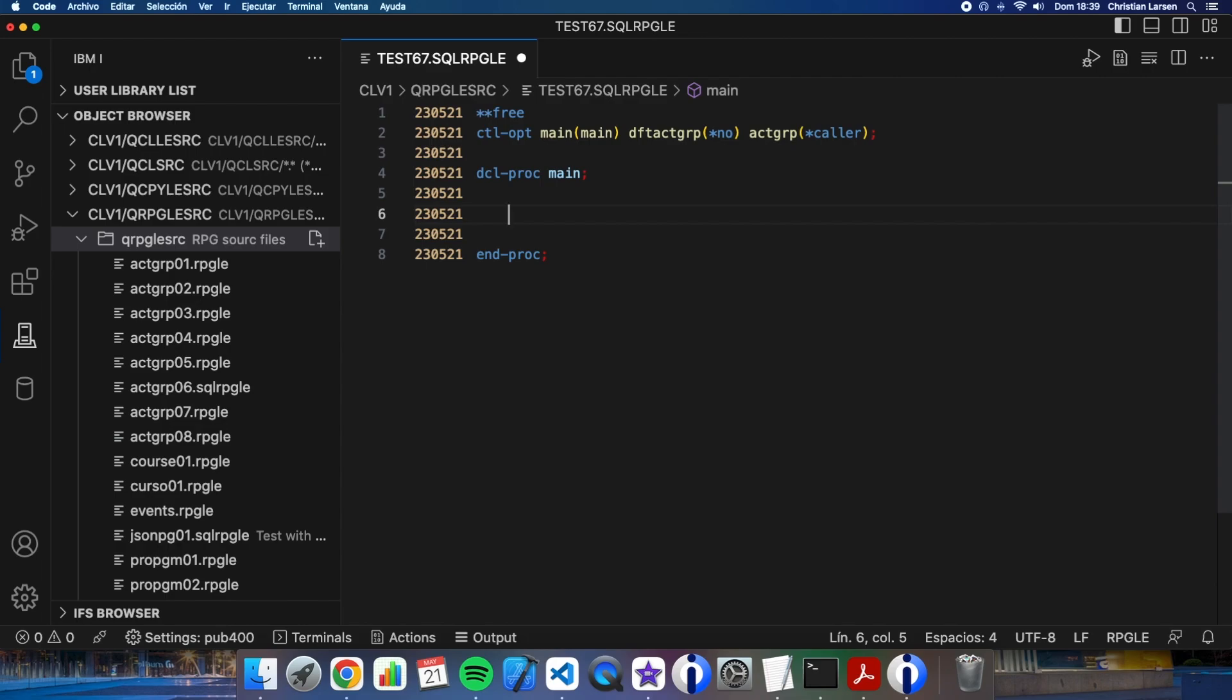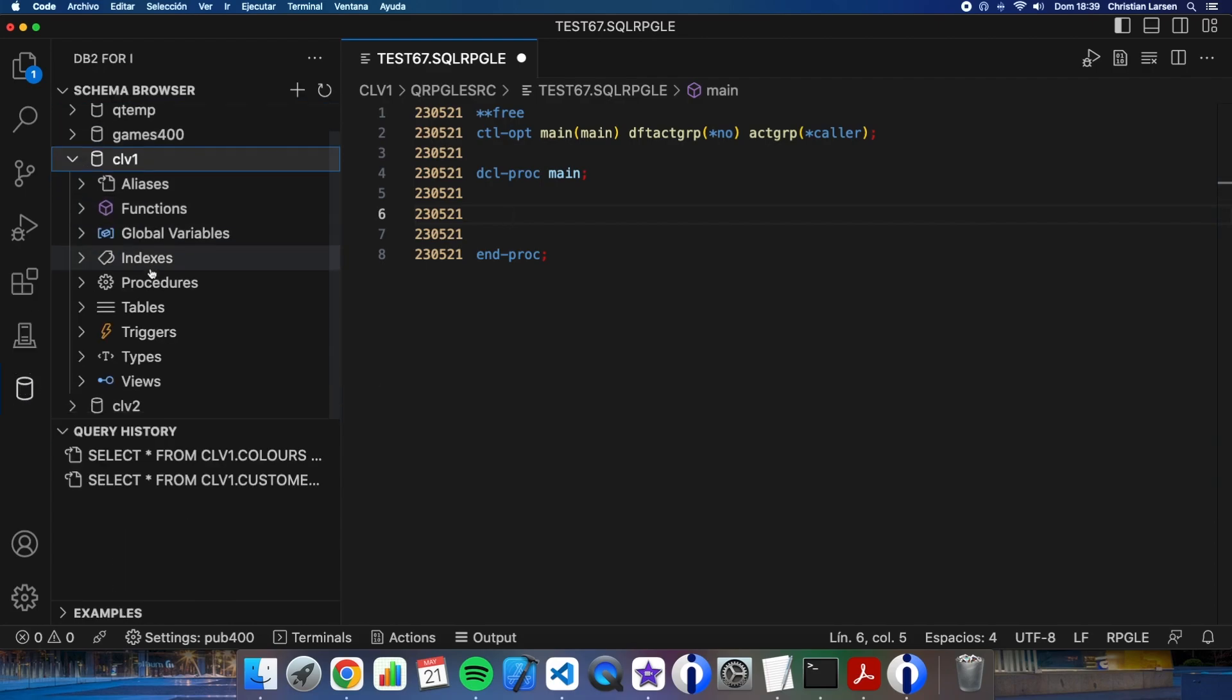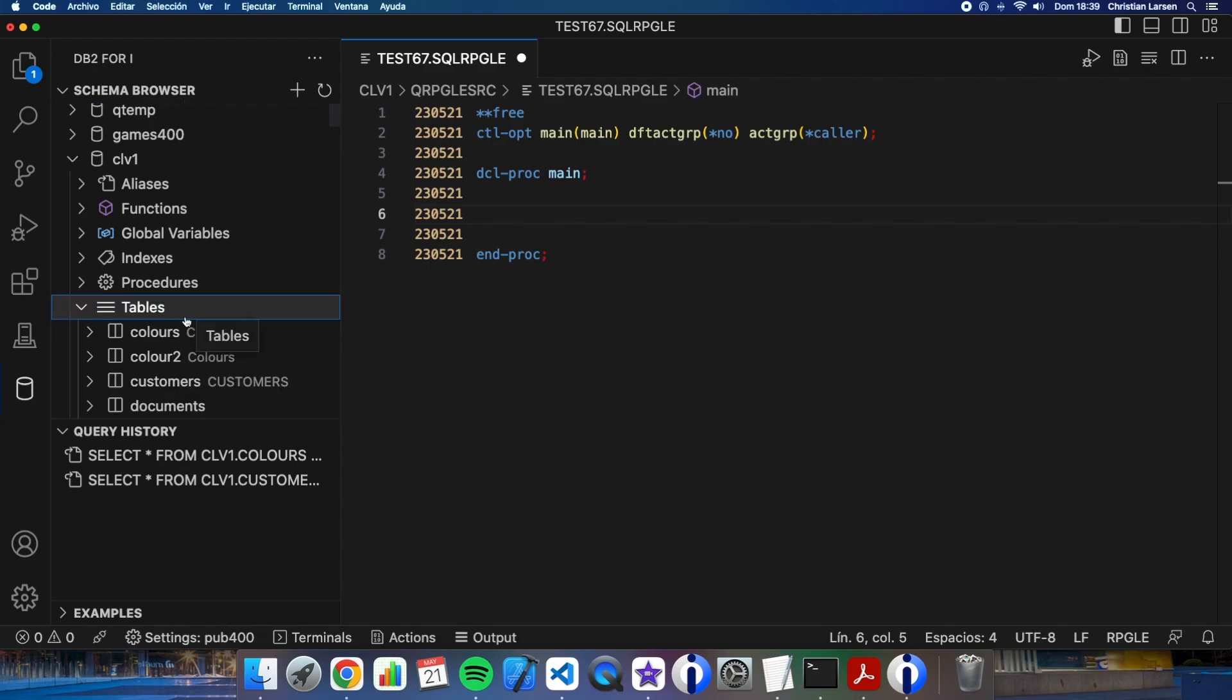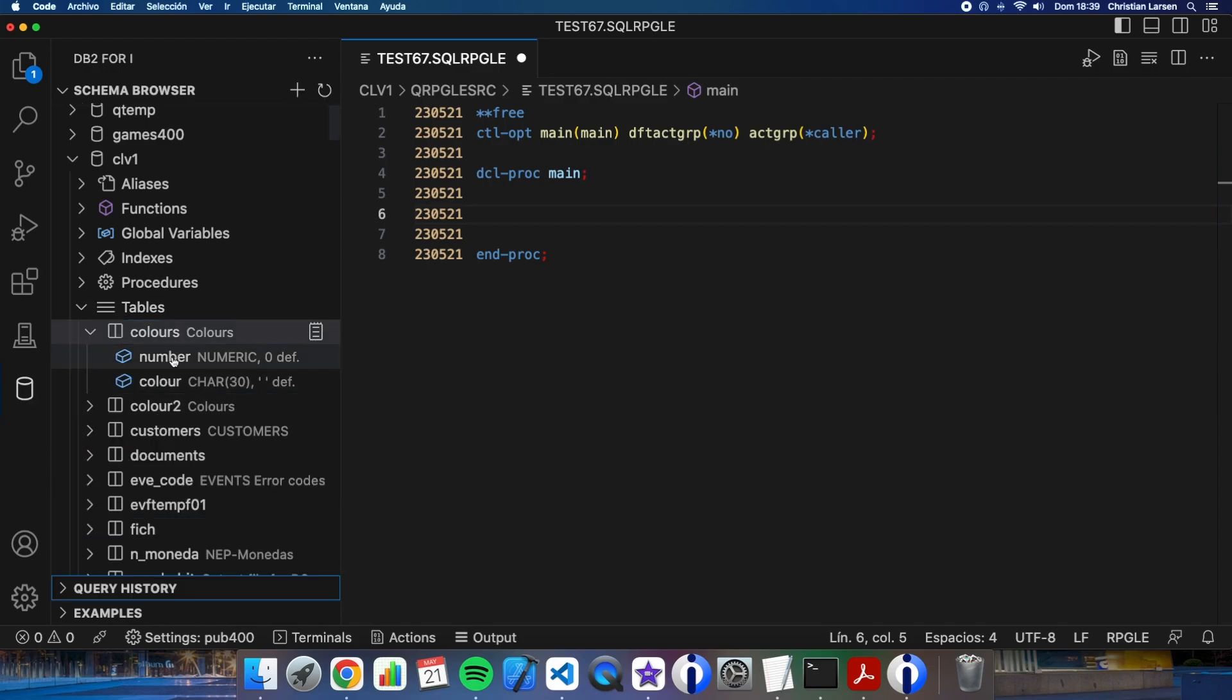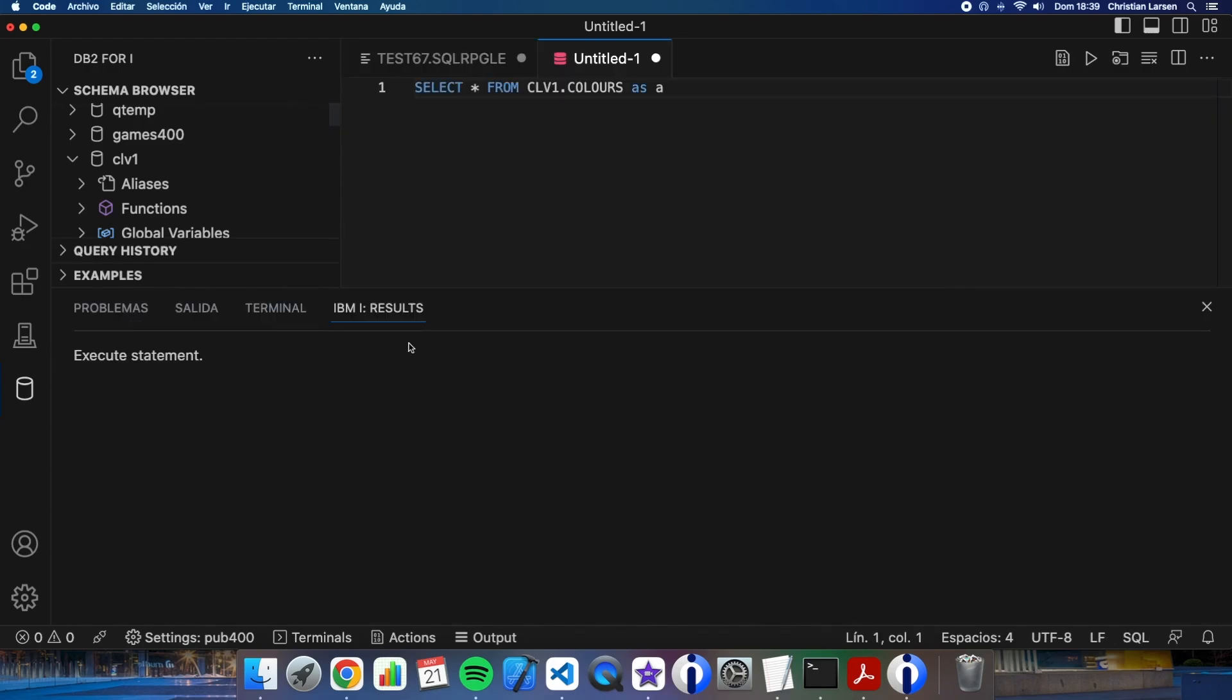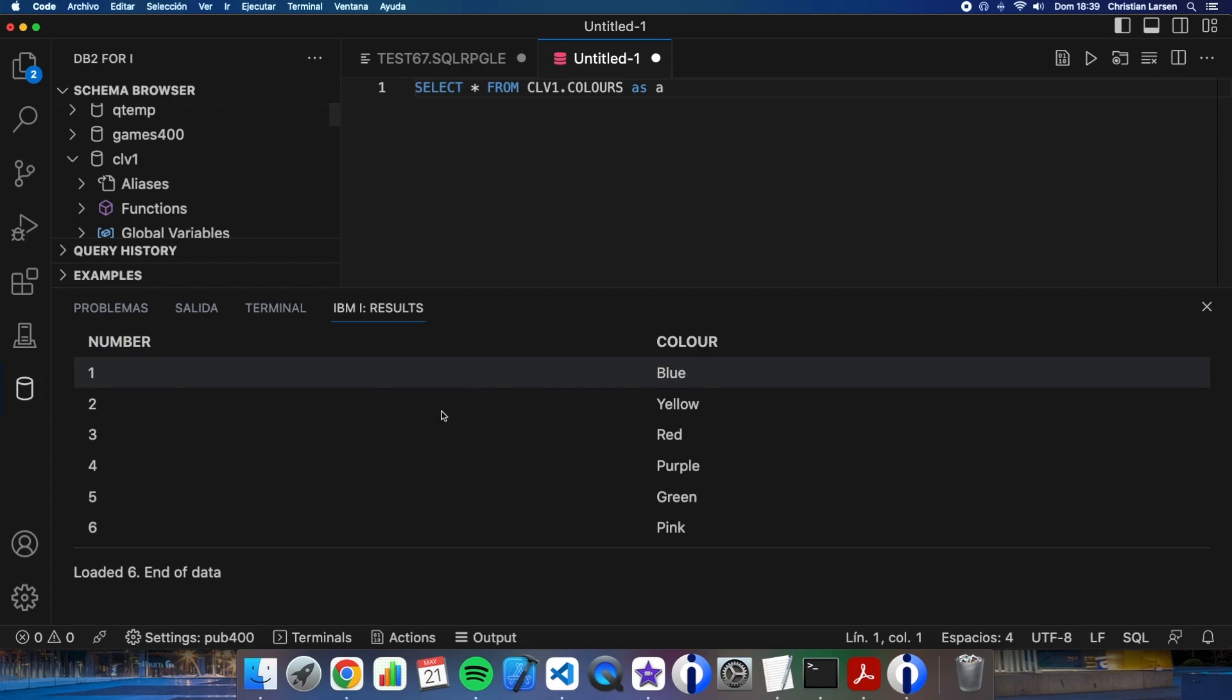This program will use a table that is in my library. Let me show you the content of that table. The table is going to be this one. This is the structure with two fields, and I can see that this is the content of the table.